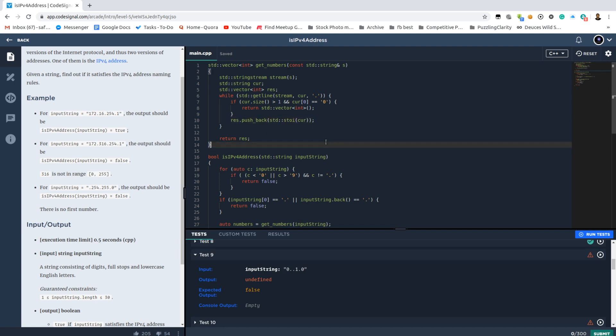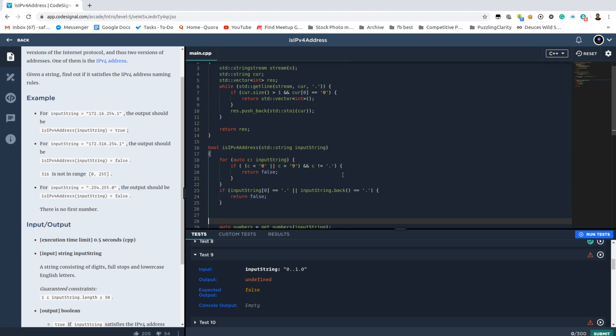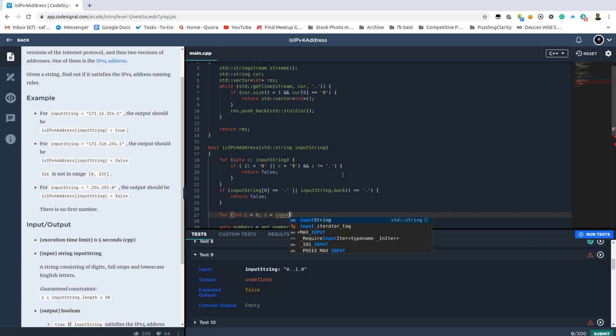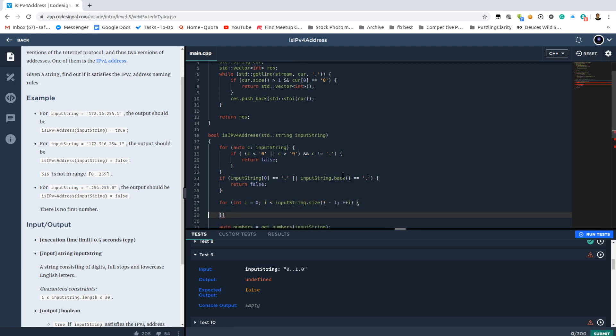We can have dots. We can have numbers but we cannot have two consecutive dots. So we better check that one too. Is that all the cases? I think that's pretty much it. So we also need to check if there are consecutive dots. Because we're sure that after those two blocks we only have dots and we only have numbers. So let's just make that one final check. This could have been so much easier with regular expressions. I don't know regular expressions.